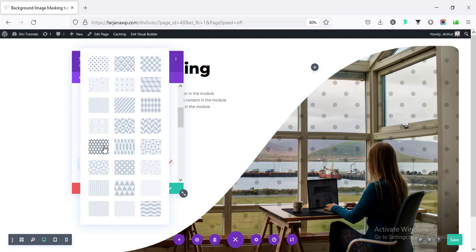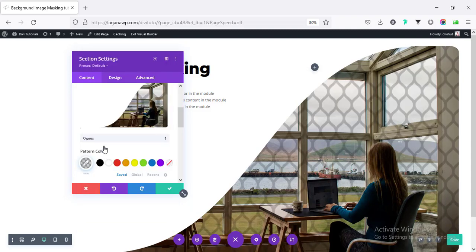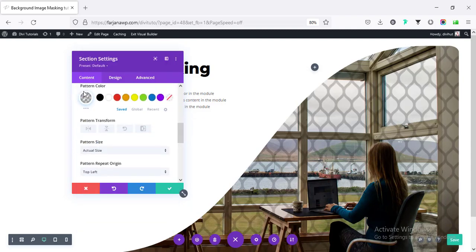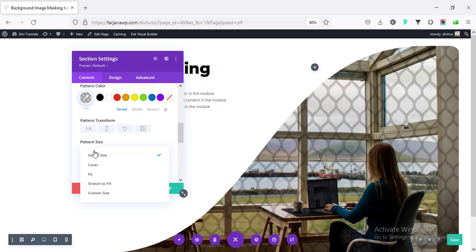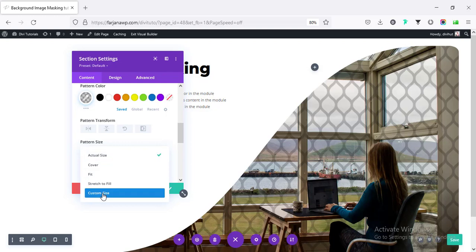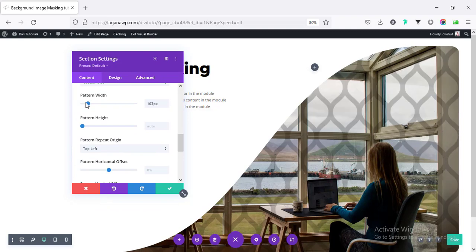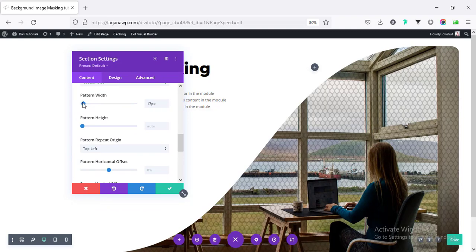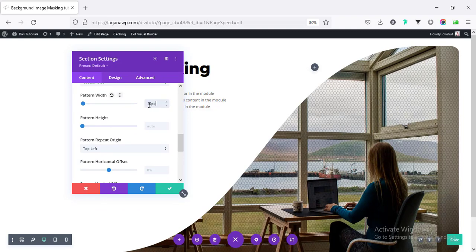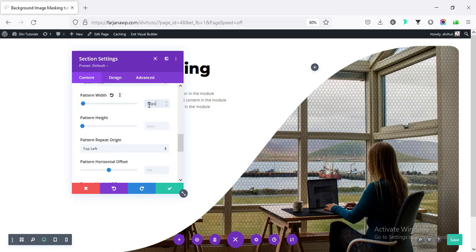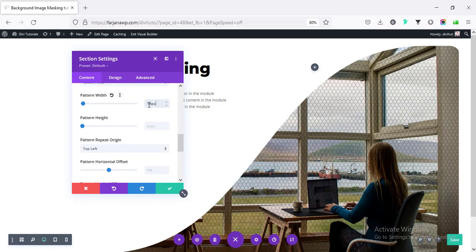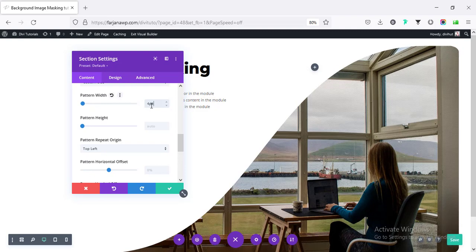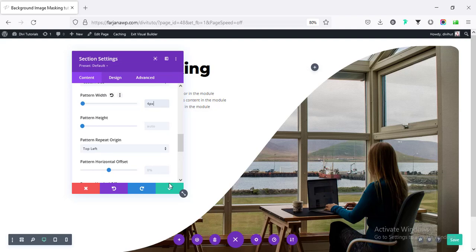For example, if I change it. And here, we can change the pattern color, pattern transform. And from here, we can change the size. If we go to the custom size. And from here, I'm changing the width. So you can see, it's now very small size. So we can keep this kind of small size pattern with our image. And finally, saving it.